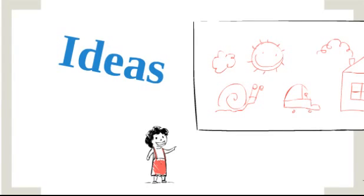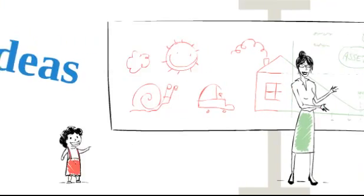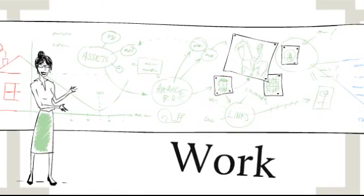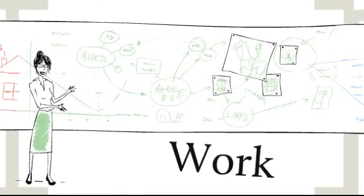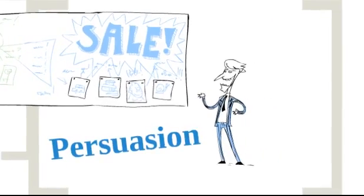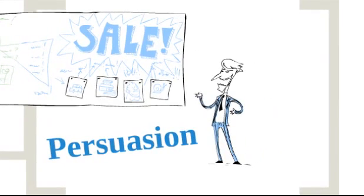You make presentations to share ideas, showcase work, or even to persuade your audience to do something.